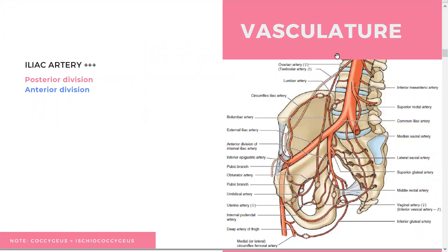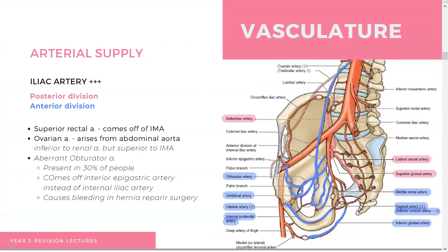All the structures in blue are the anterior division and those in pink are the posterior division. You can go through them and memorize them. There are some variations that could be relevant, but not really. One important thing to know is that the ovarian artery rises from the abdominal aorta, so it's relevant not only to the pelvis but to the abdomen as well.